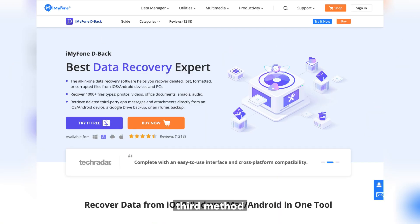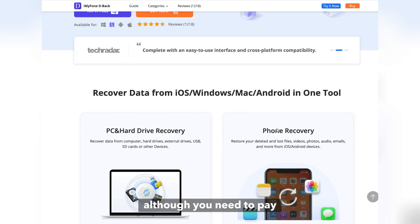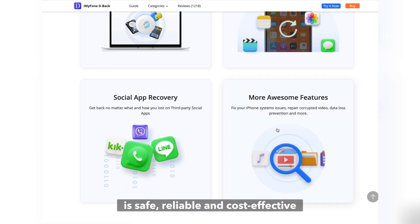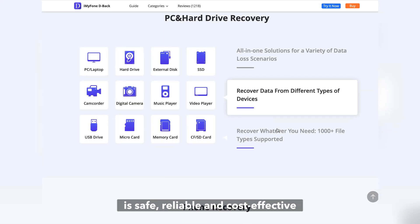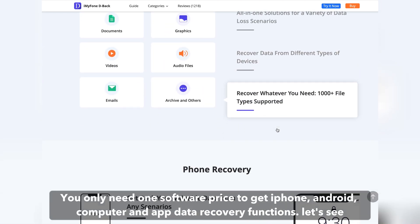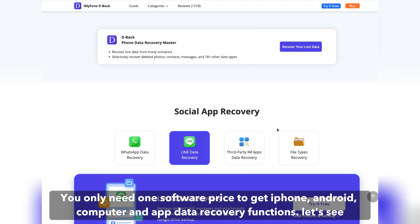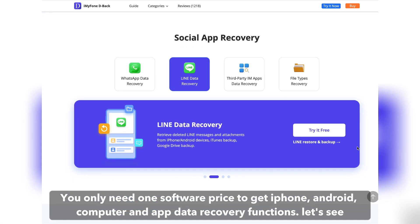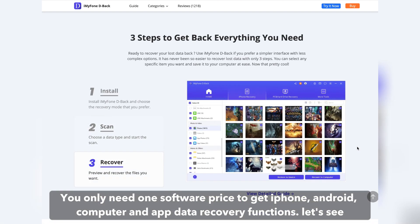Third method: using the third-party data recovery software iMyFone D-Back. Although you need to pay, it is safe, reliable, and cost-effective. You only need one software price to get iPhone, Android, computer, and app data recovery functions.